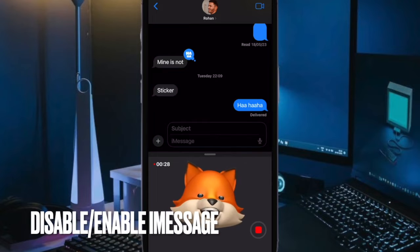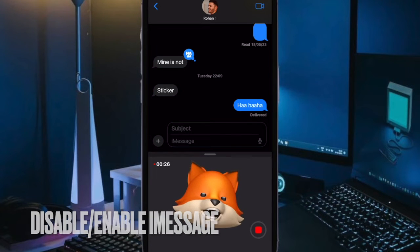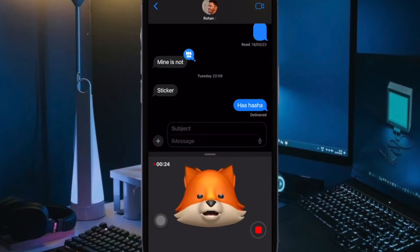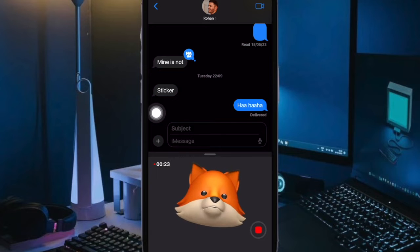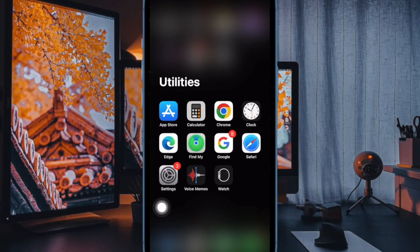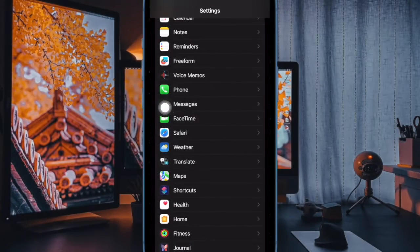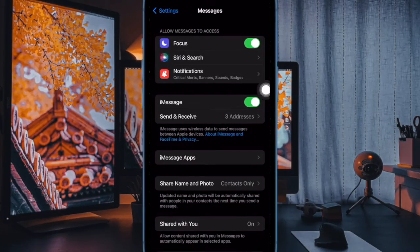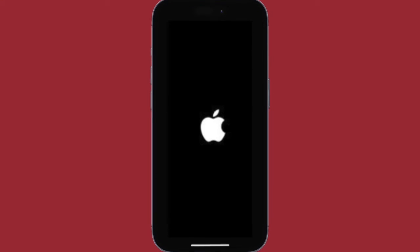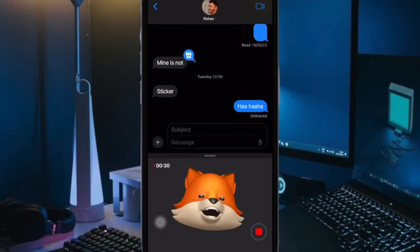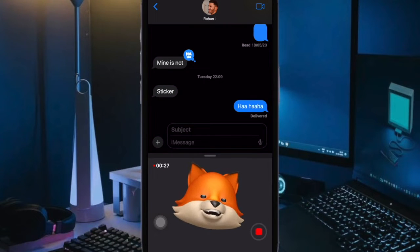Another reliable way to fix iMessage activation issue on iPhone is to disable and re-enable iMessage. To do so, head over to the Settings app, scroll down and select Messages, then turn off the toggle next to iMessage. Now restart your device, and once it has rebooted, go back to the same iMessage setting and turn it back on.